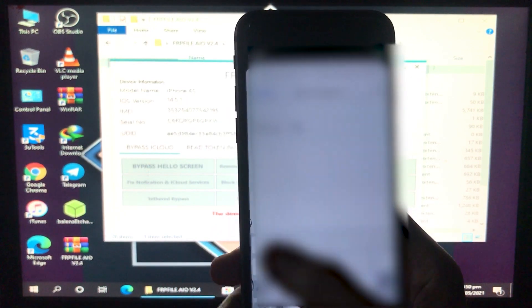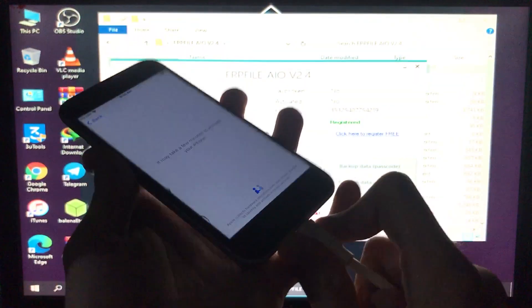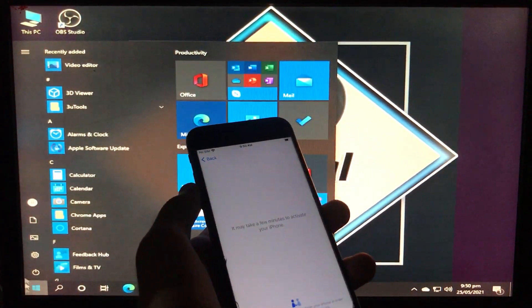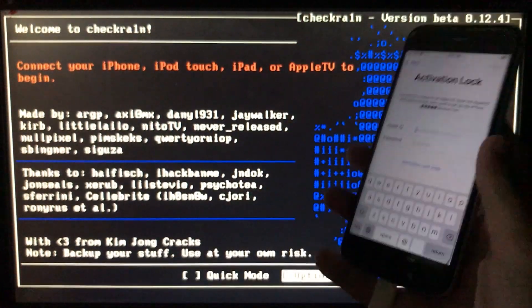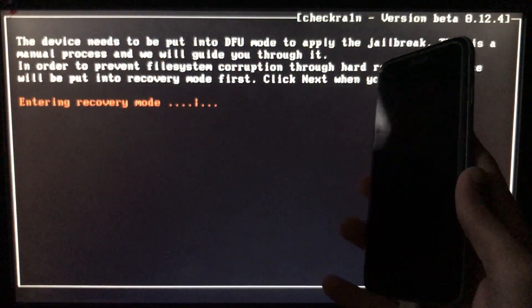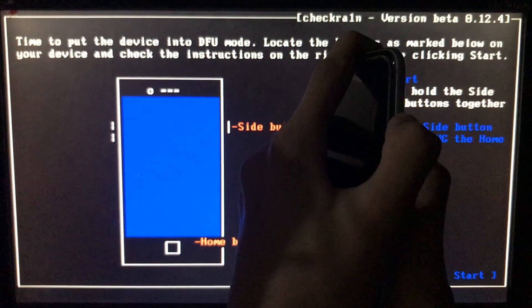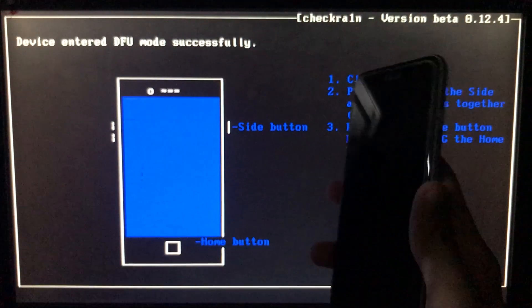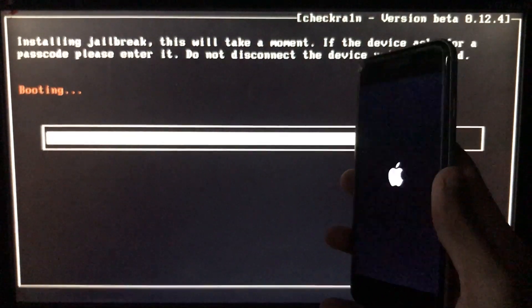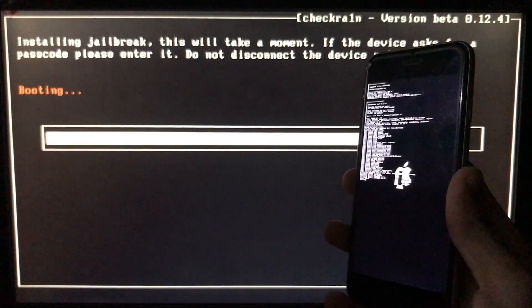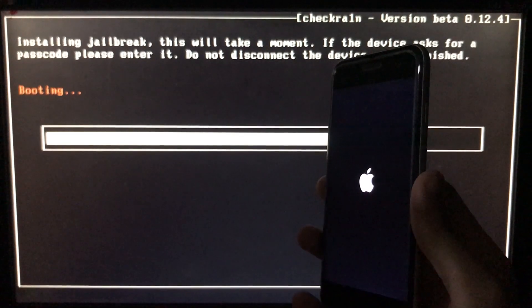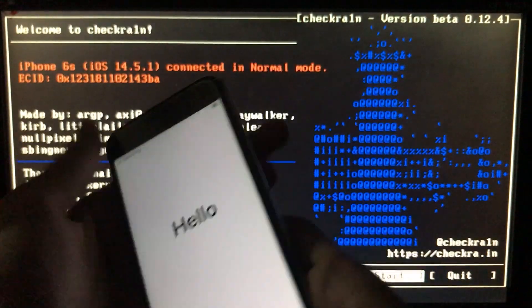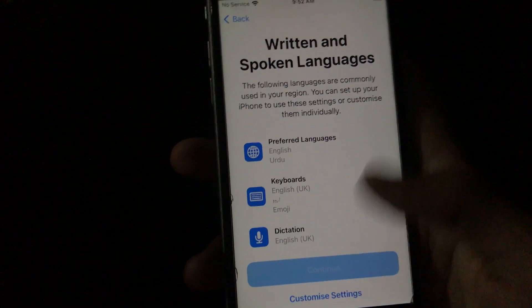Now you have to give your internet password to it. As you can see, my iPhone is on the activation lock. We have to run the checker again — I have already shown you how to do it, so I have fast-forwarded this part. As you can see, it is all done and now we will again boot to Windows to run the tool.